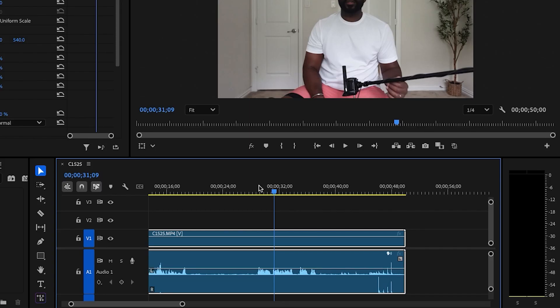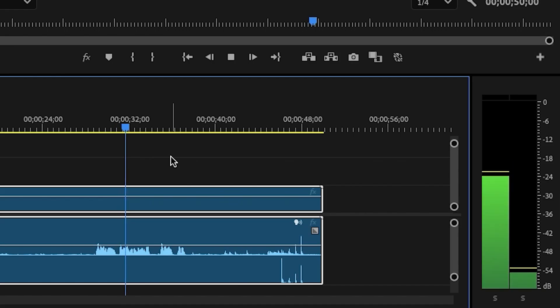For any future or current Adobe Premiere Pro users who run into this issue, it's an easy fix. I'm going to play a little bit here so you can see what's going on. Testing one, two, three...